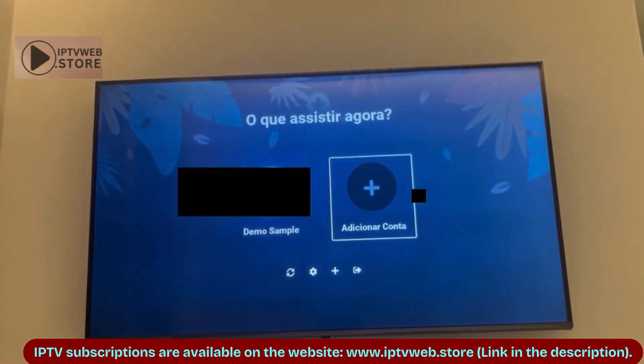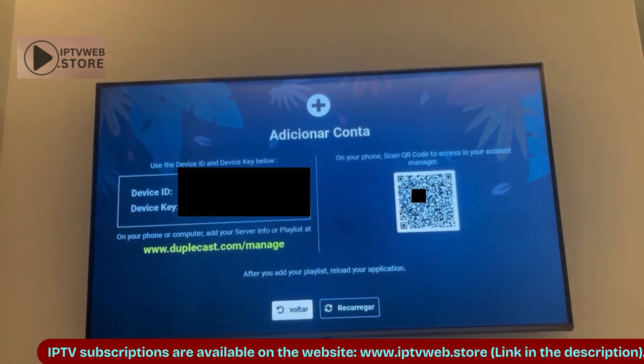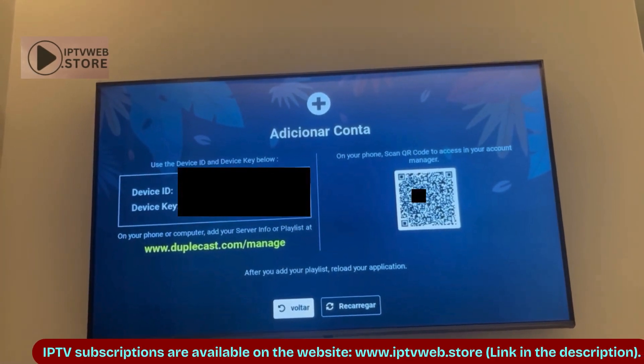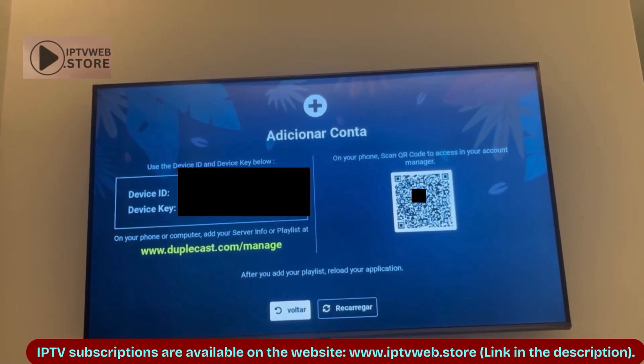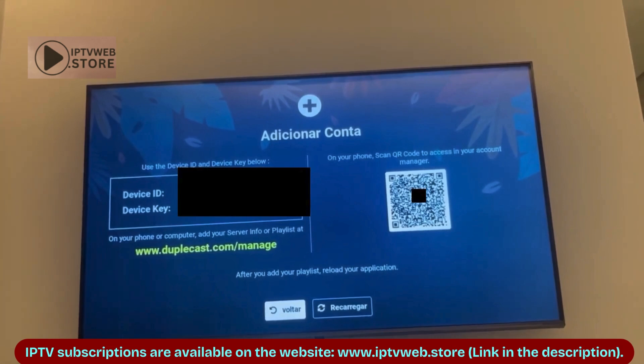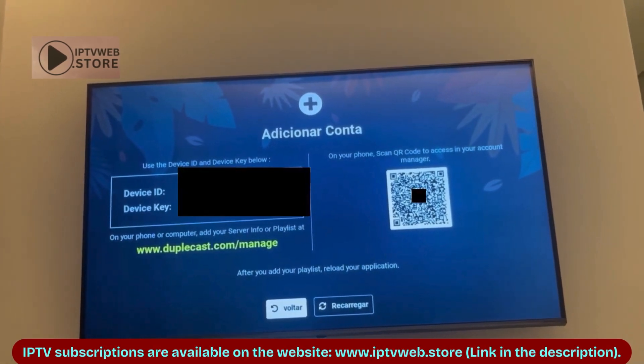When you open the app, you will see an option to Add Account. Click on it. After that, two required options will appear on the screen: Device ID and Device Key.